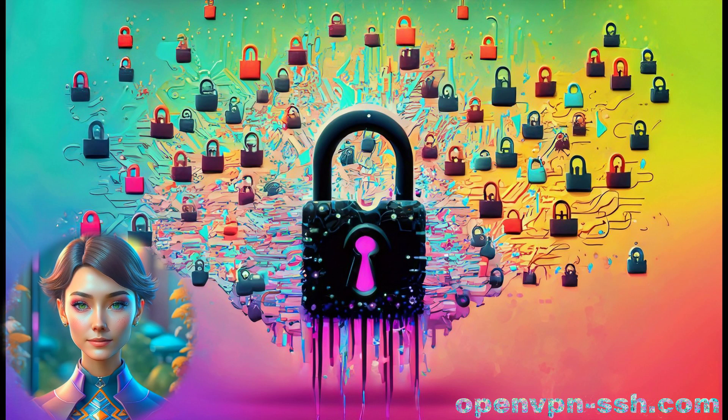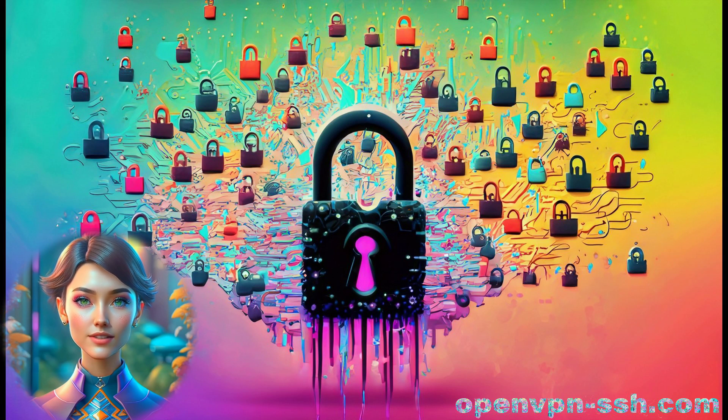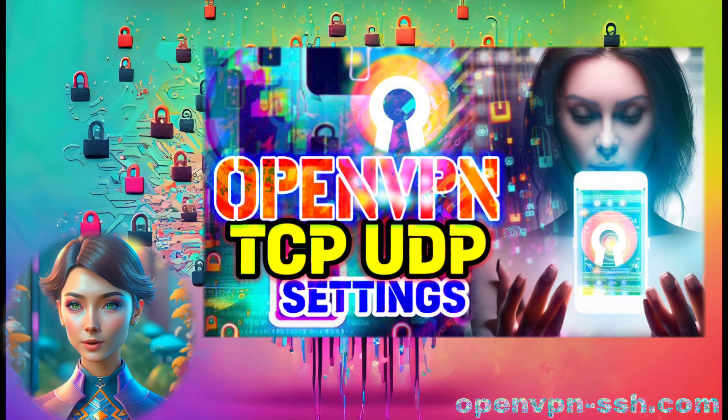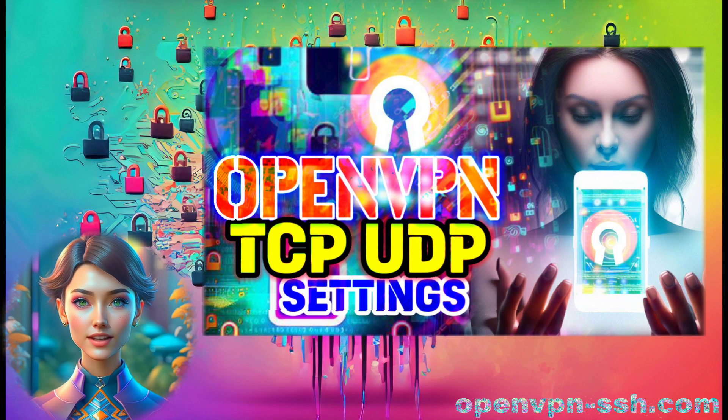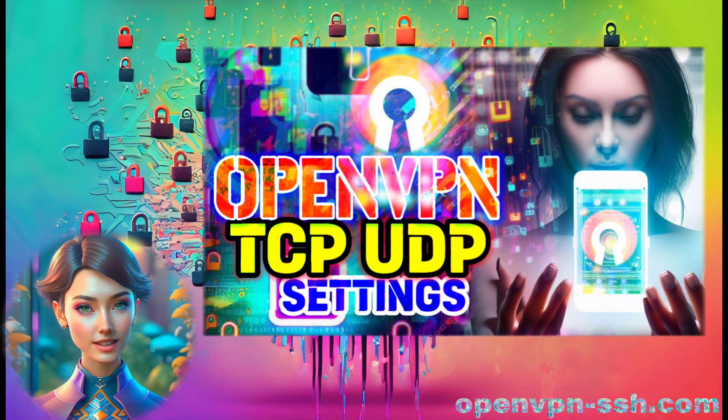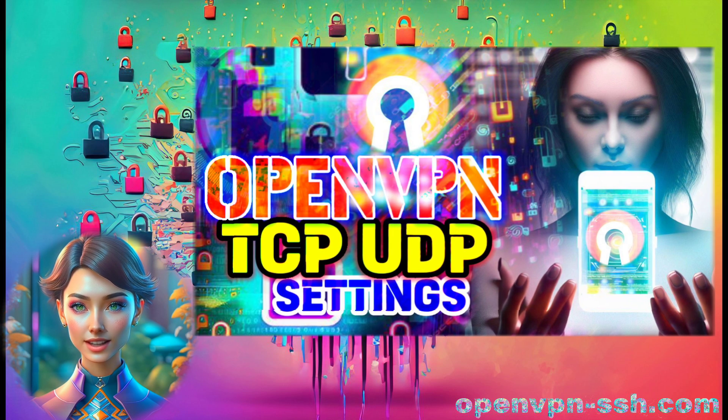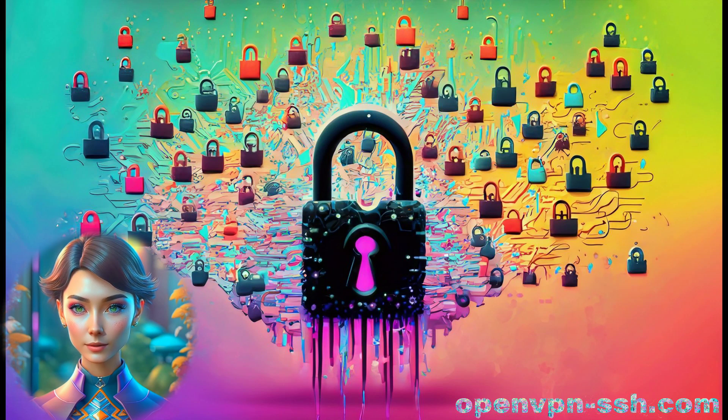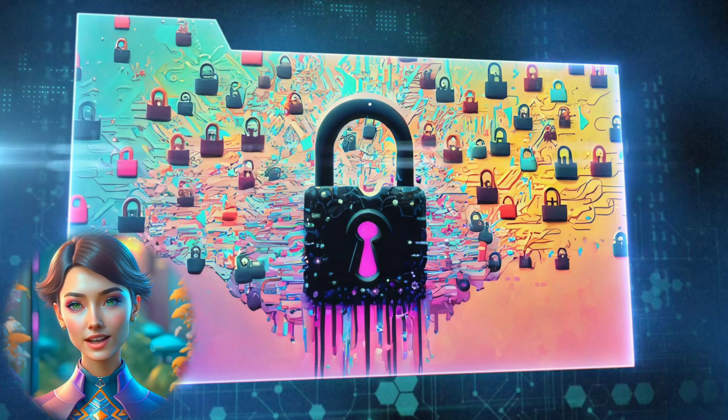Welcome back, everyone! Today, we'll be delving into the world of OpenVPN and learning how to set up servers for both TCP and UDP protocols. We'll also walk you through the process of downloading the necessary TCP and UDP configurations to get you started. So without further ado, let's jump right in.